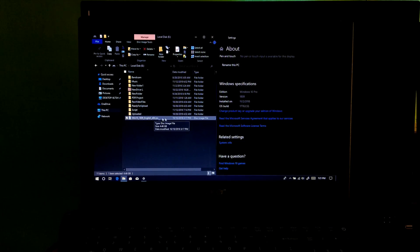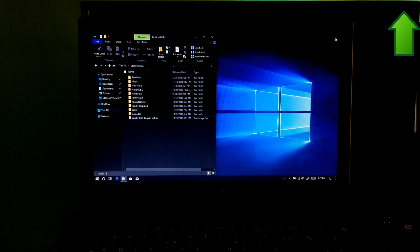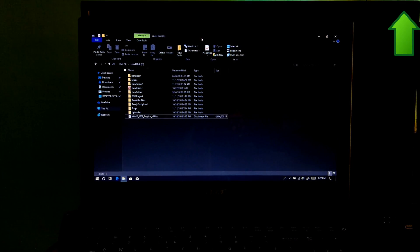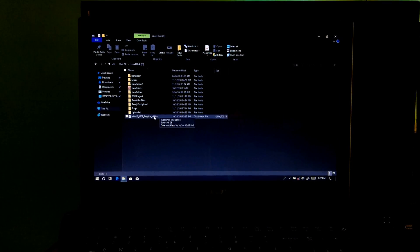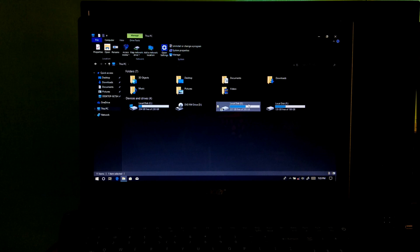If you don't have a Windows installation media, then here's a certain tutorial for you on how to download Windows 10 ISO and create a Windows 10 bootable USB flash drive. Next, move the Windows 10 ISO file to another drive instead of the C drive.